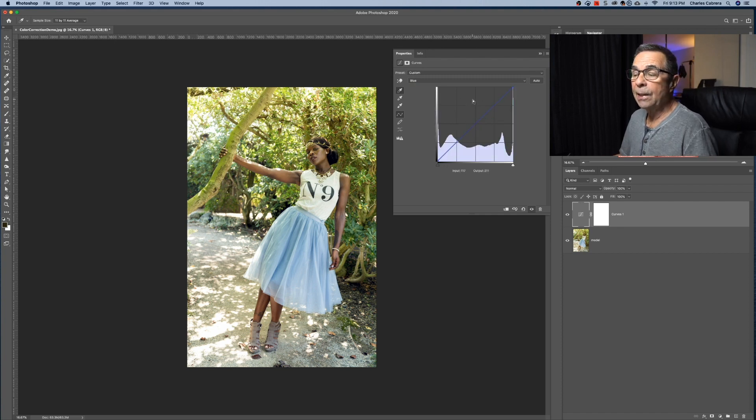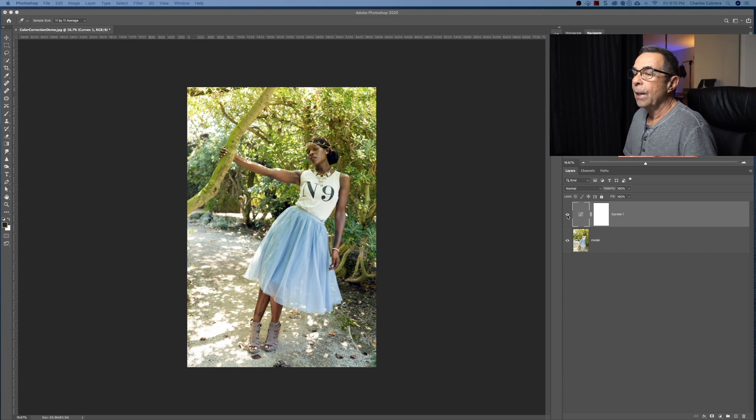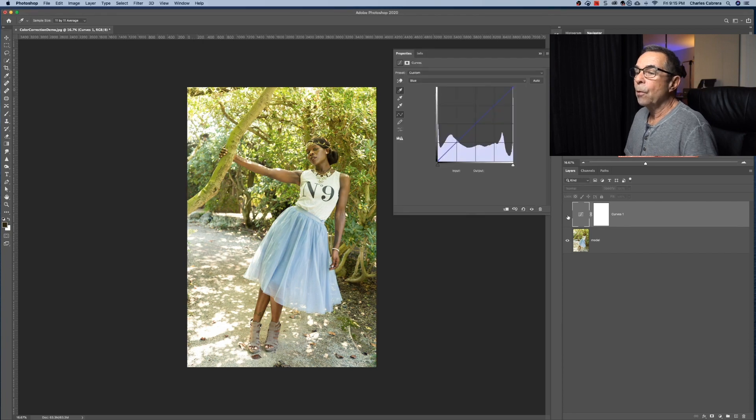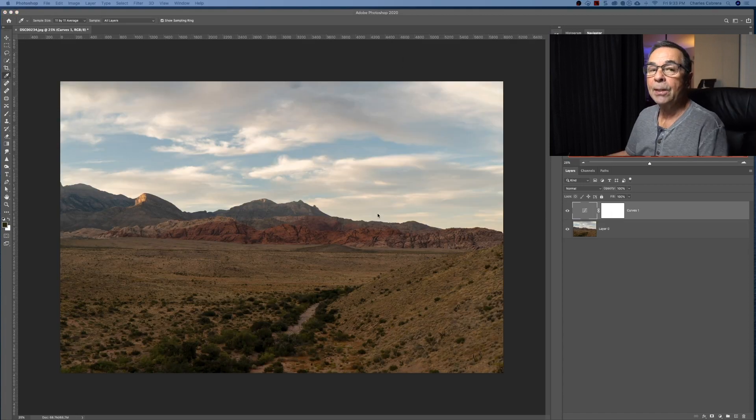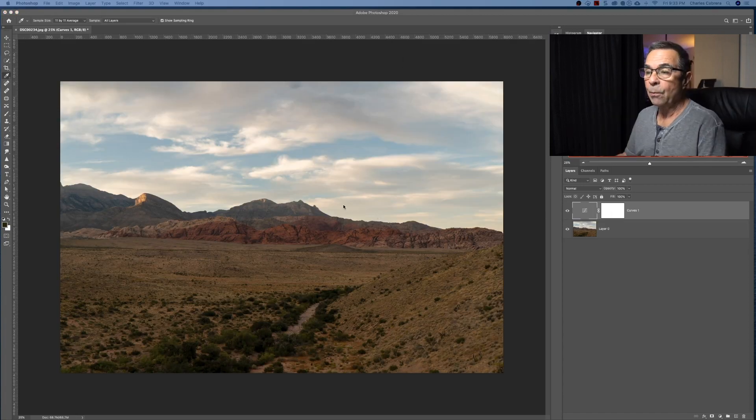But that was tip number two, taking out that green color cast. Here we have the before. And here we have the after. Here is tip number three.